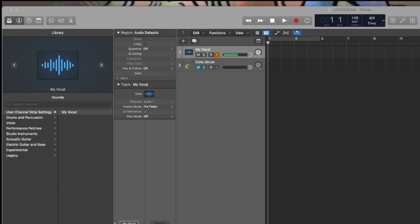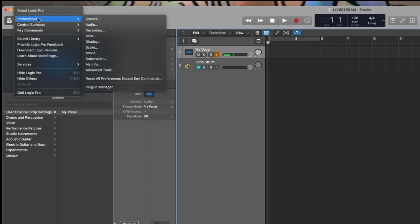I found an option in Logic Pro X which is super simple. I'm going to show it to you right now, and it worked and it fixed my problem. Alright, so all it is is you're going to go to Preferences, Audio.